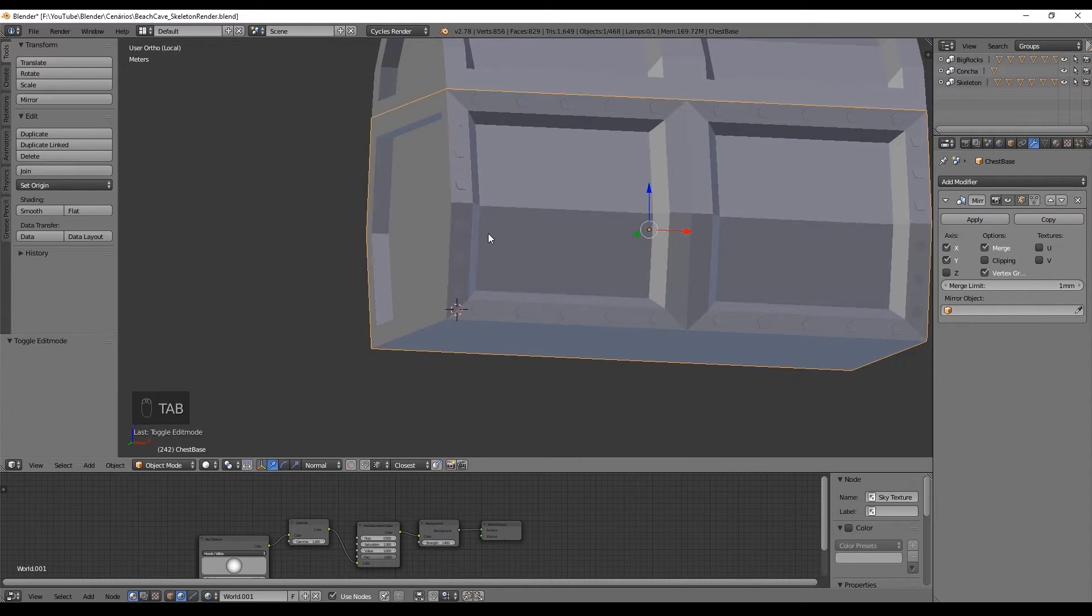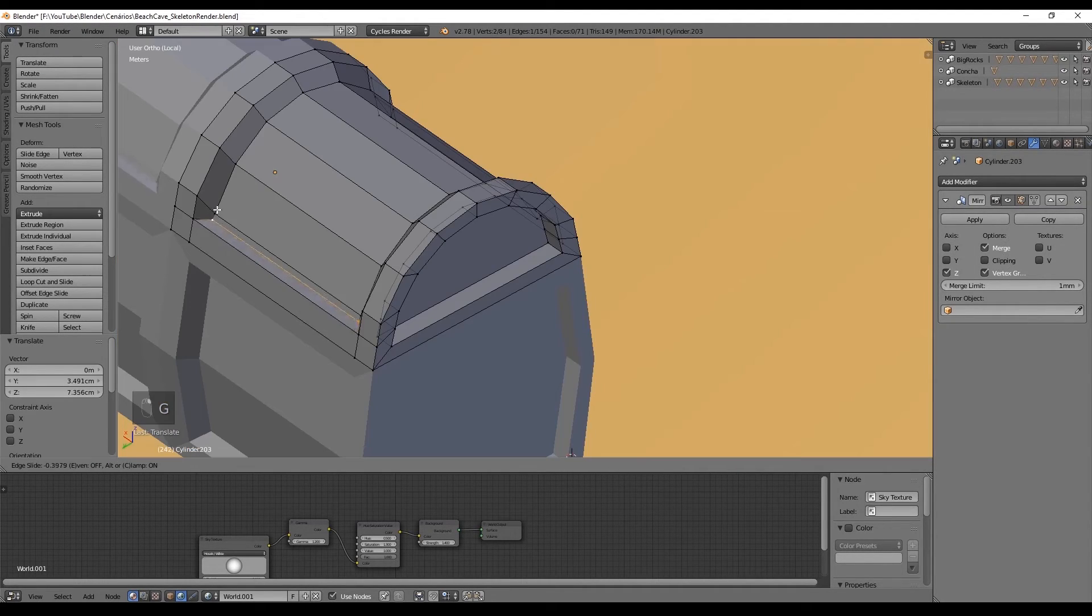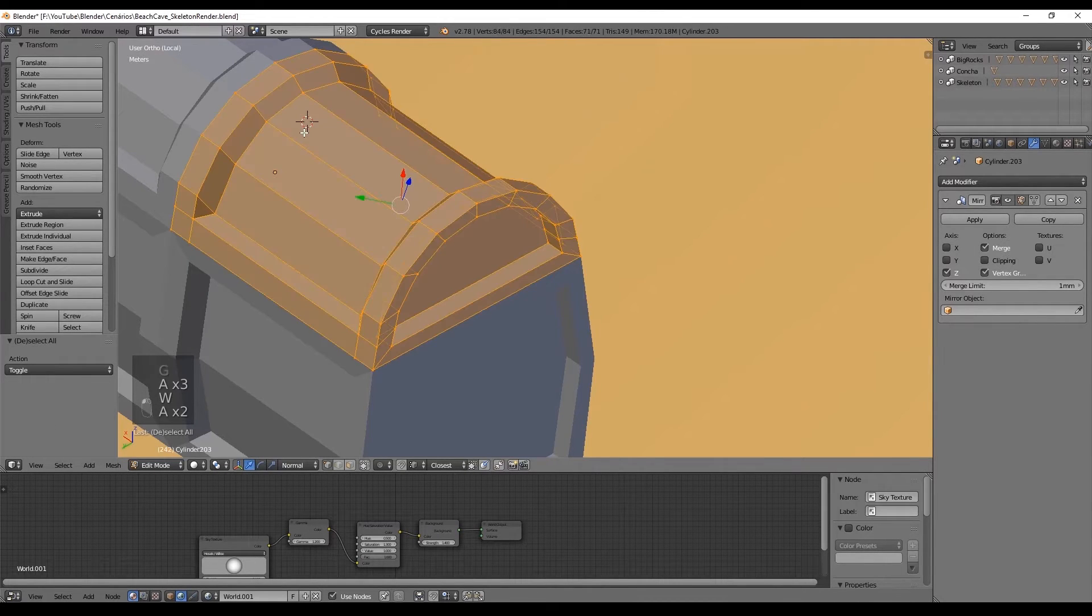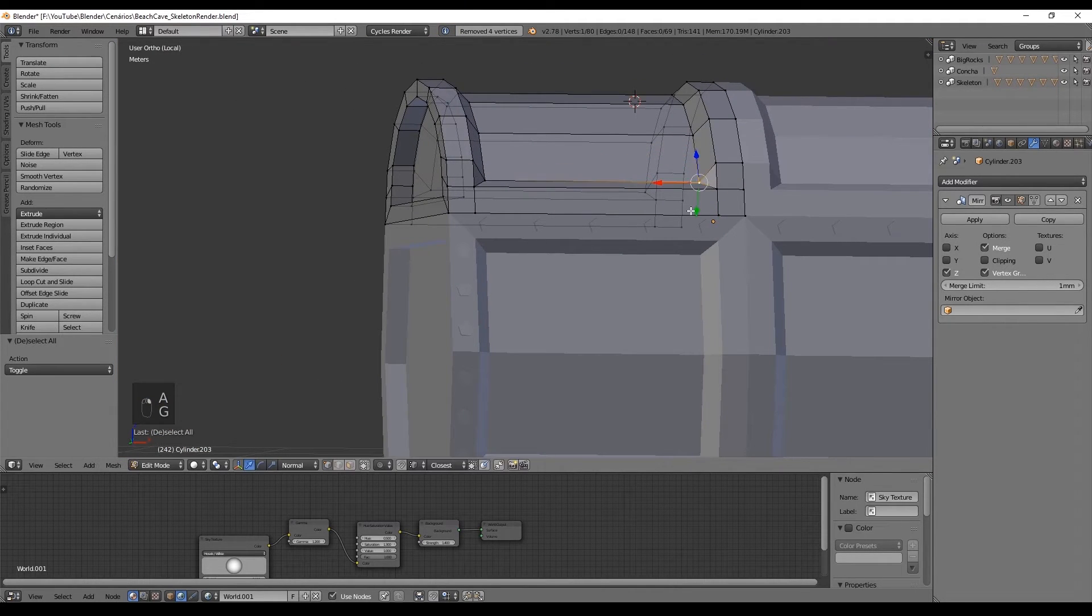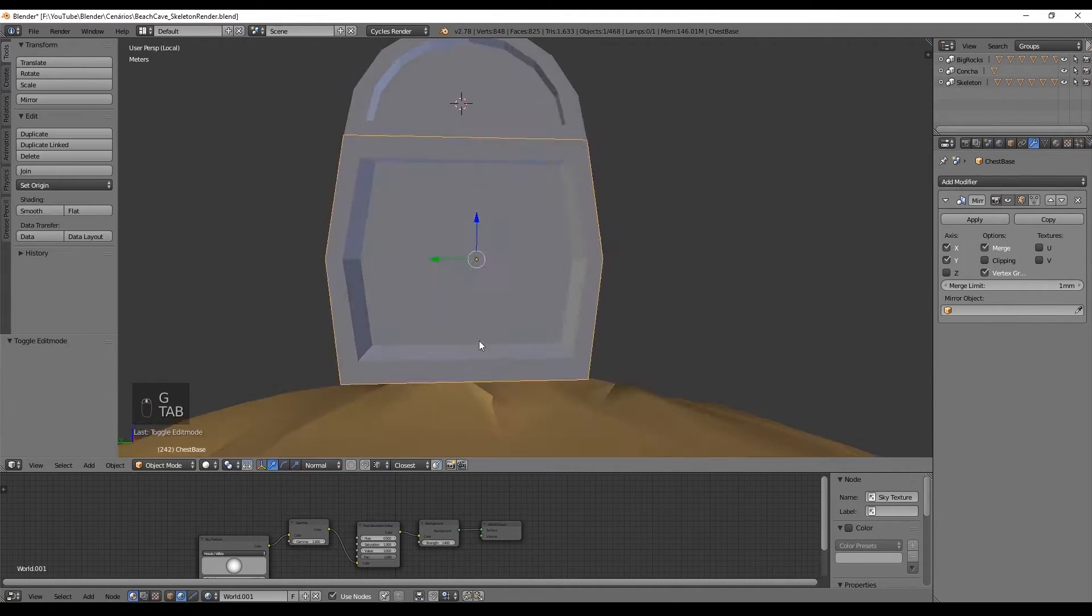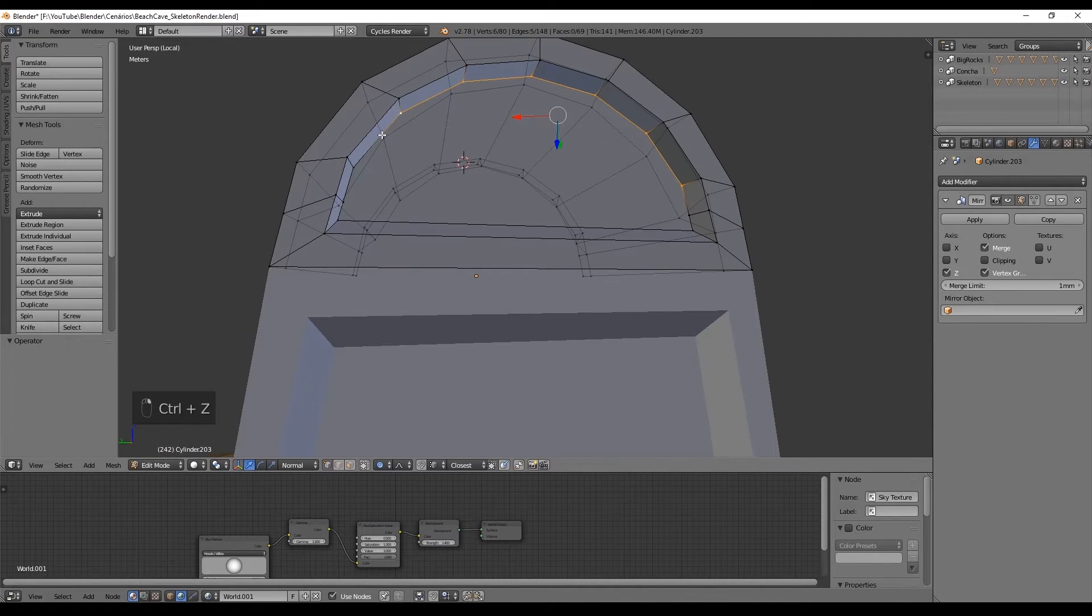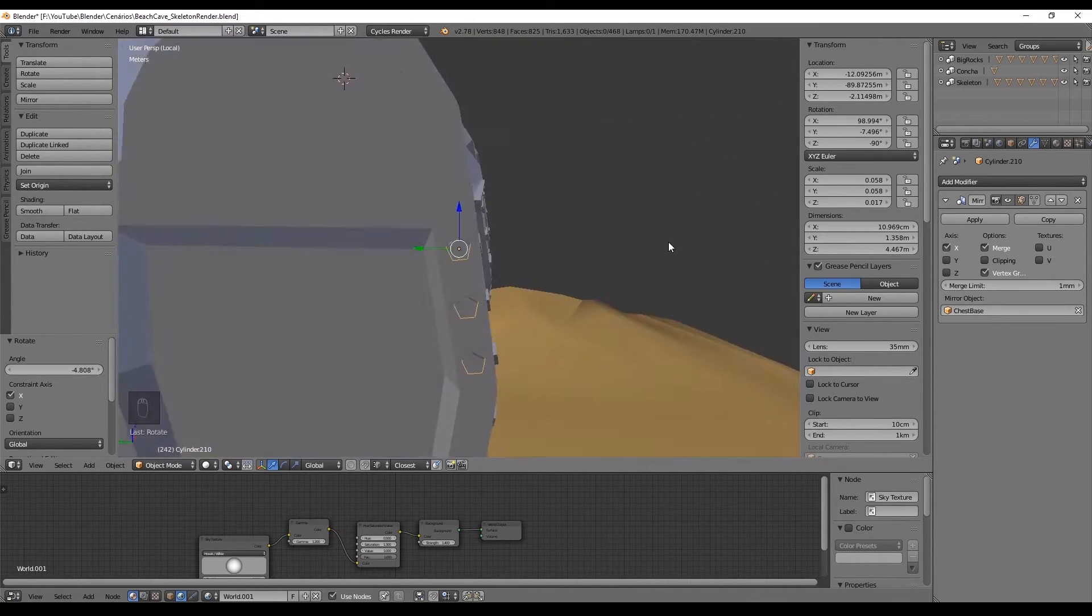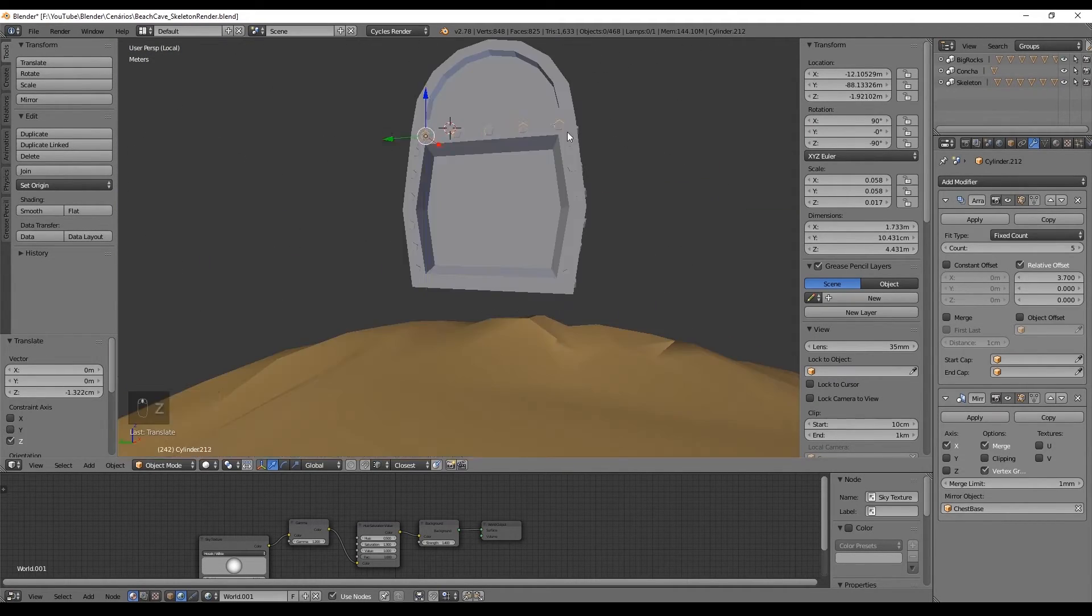We can do the same for this top vertice and press 2 times G again then 2 times A to select everything and press double V to select to remove doubles. In doing so erase unnecessary vertices. We can smooth out the edges of the side of the chest like we did before. And also duplicate the screws and fill the side of the chest with them. Something like this.